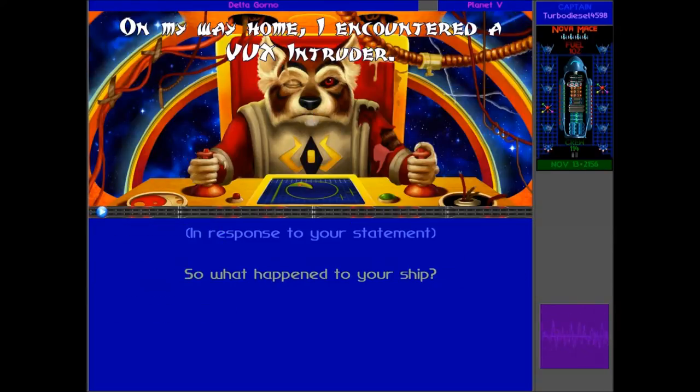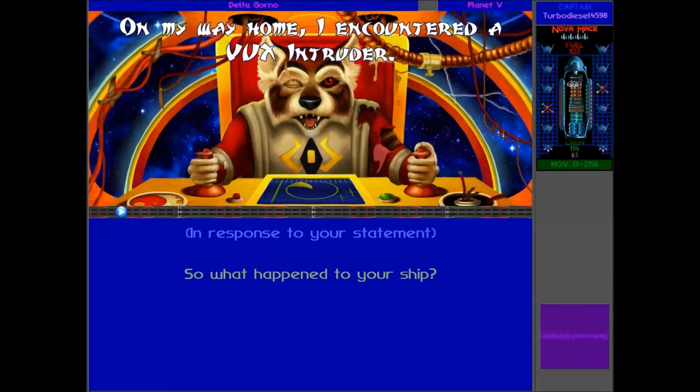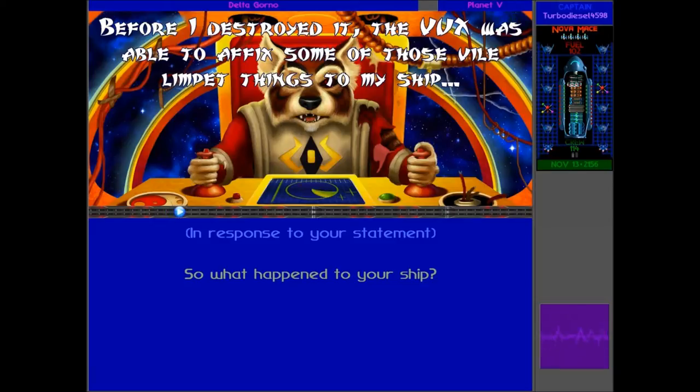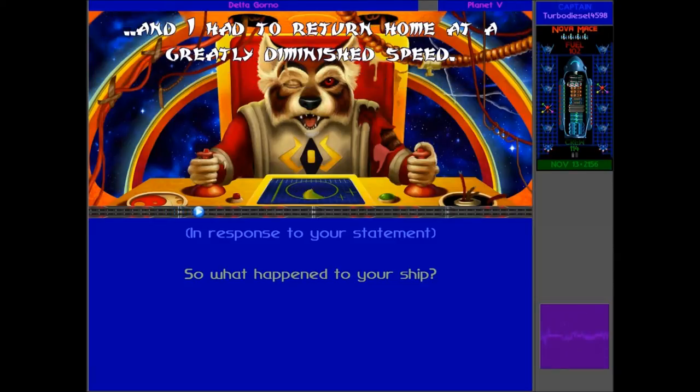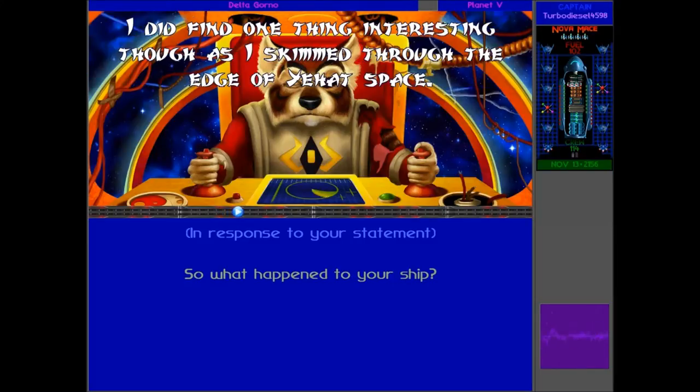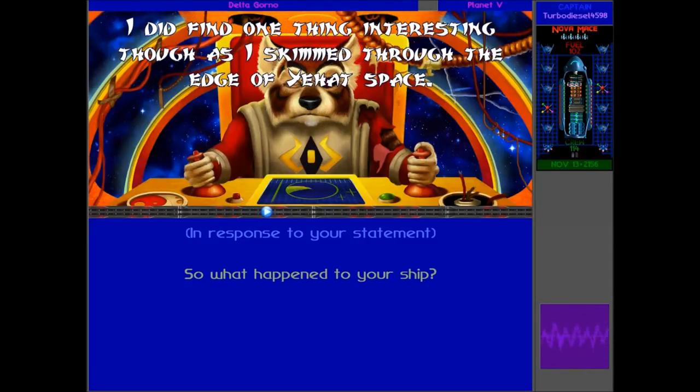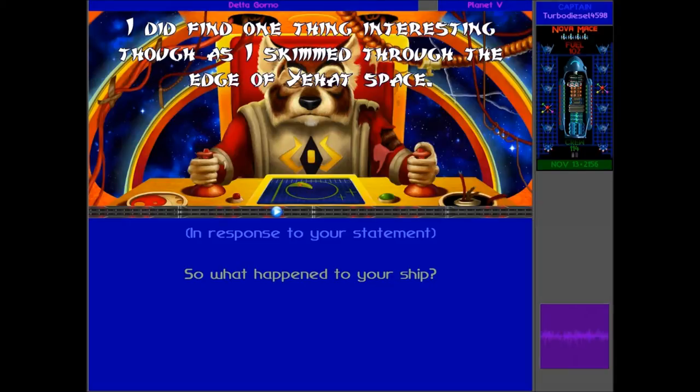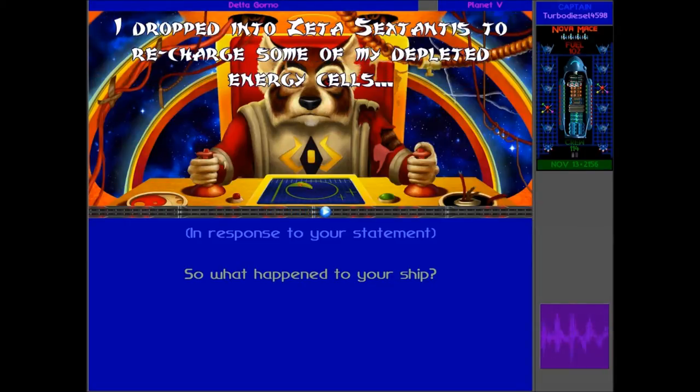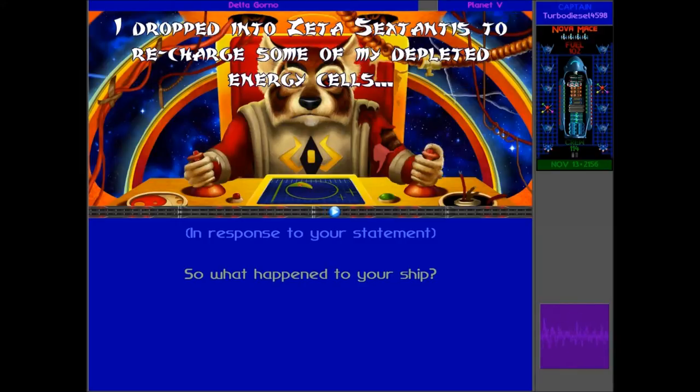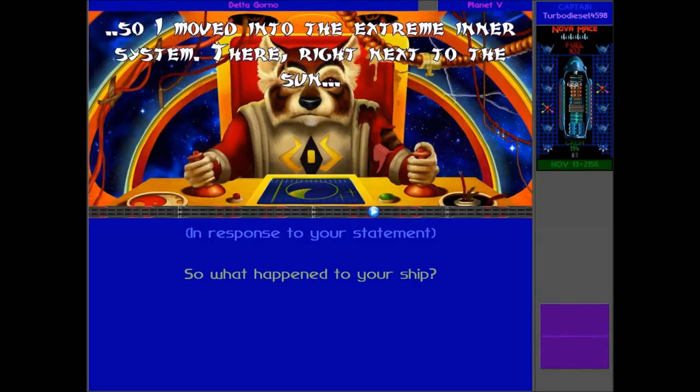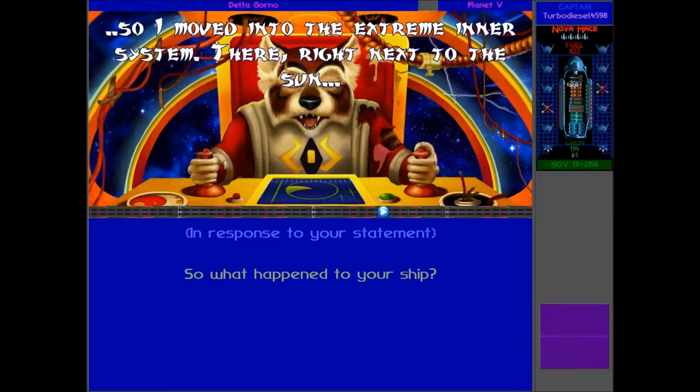On my way home, I encountered a Vox intruder. Before I destroyed it, the Vox was able to affix some of those vile lipid things to my ship, and I had to return home at a greatly diminished speed.